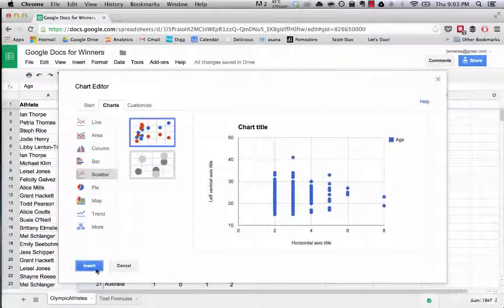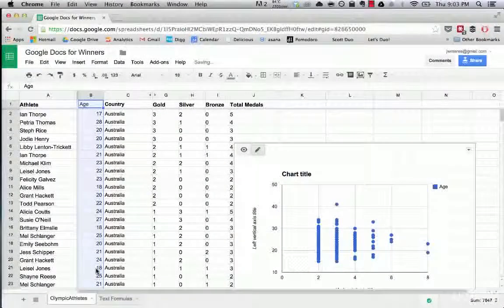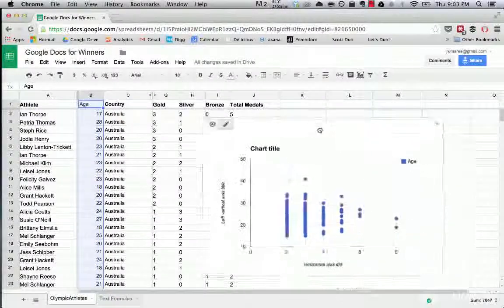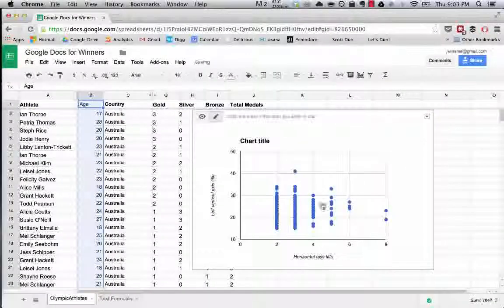However, it does make sense as a scatterplot. So you can see how easily I did that.